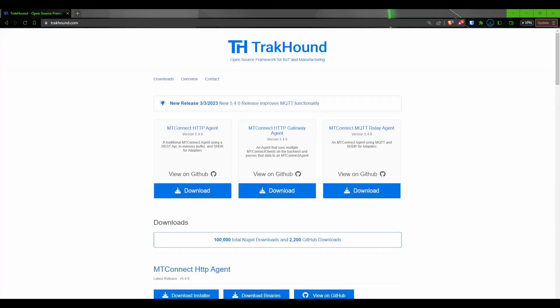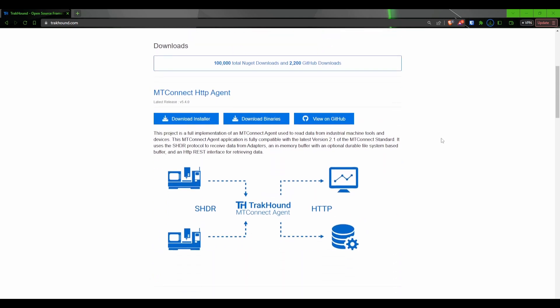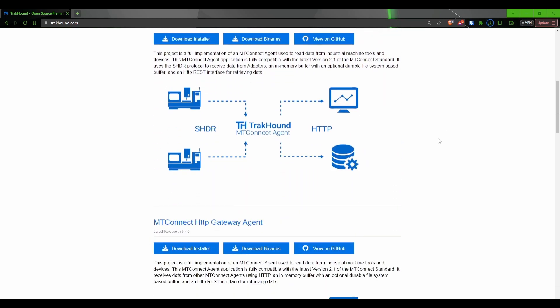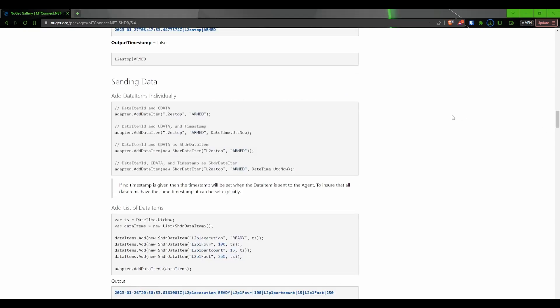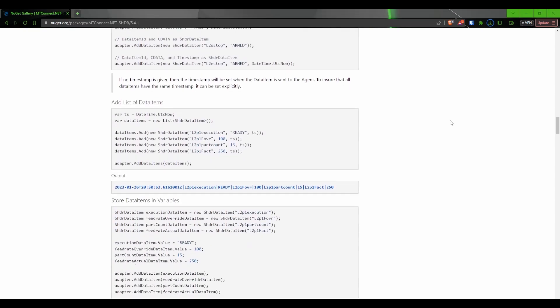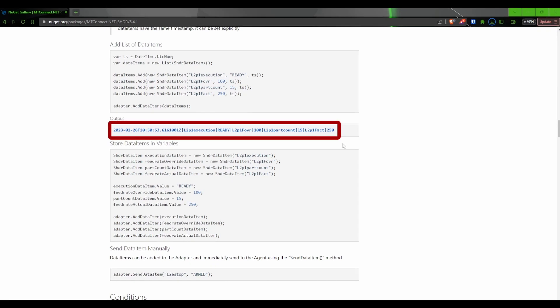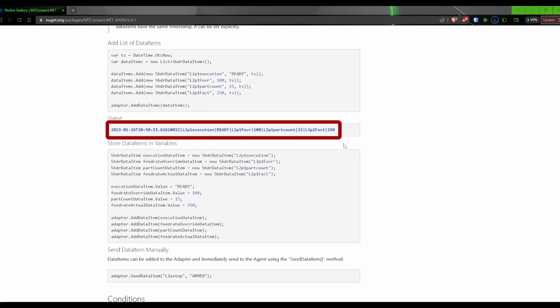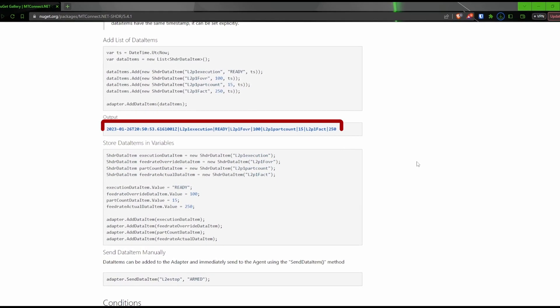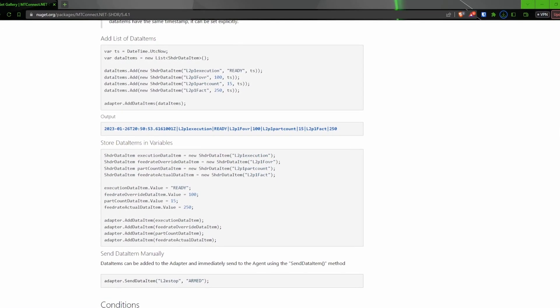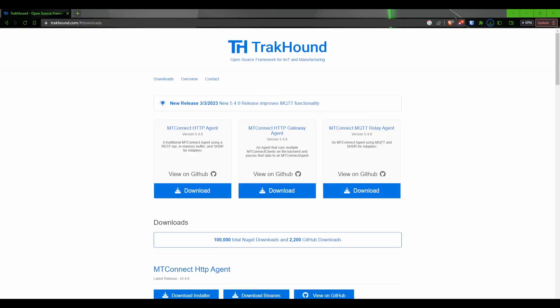There are many different agents available to download and use, but we will be using the TrackHound SHDR to HTTP agent. SHDR is the underlying protocol of MTConnect, but to put it simply, SHDR is a pipe-delineated string of attributes and values. We will go into more detail on this later in the video. To download the agent, we are going to go to the TrackHound website. The link is in the description.